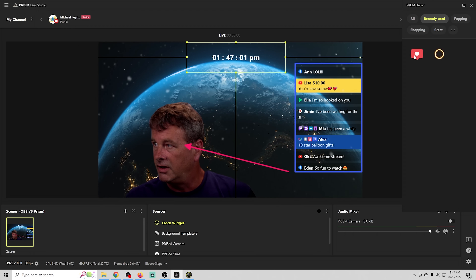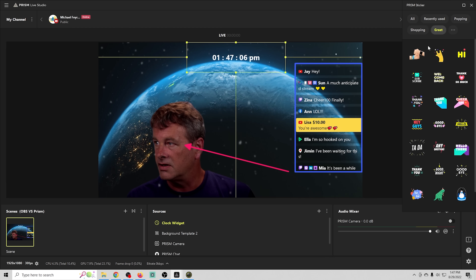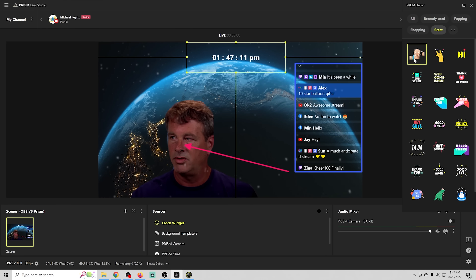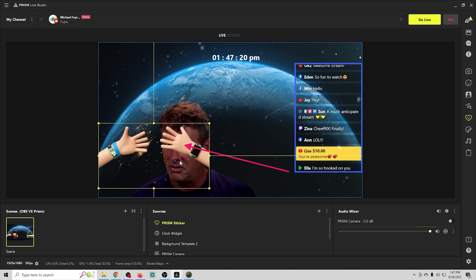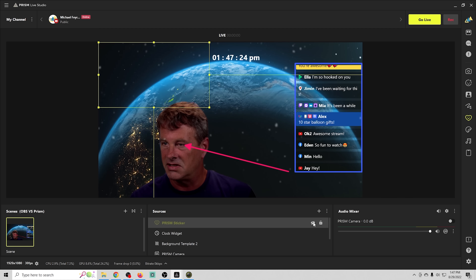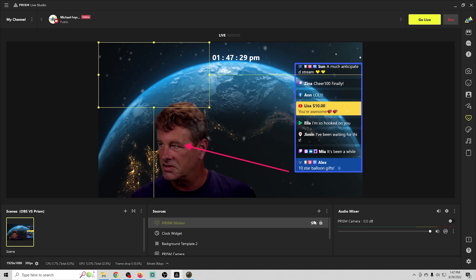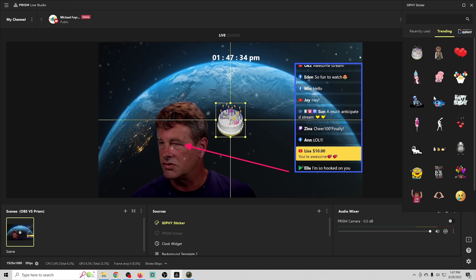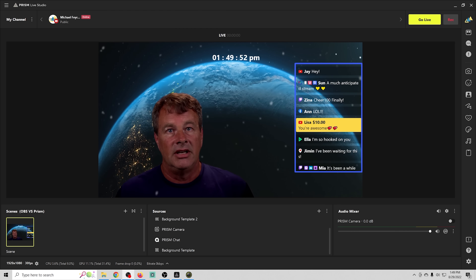The Giphy tool allows you to add animated GIFs to your stream — just select one, place it on screen, shrink it down, and position it wherever you want. Stickers and Giphys can both be triggered with hotkeys and turned on and off. There's also the Giphy source where you can add GIFs to your live stream, also toggled with hotkeys.